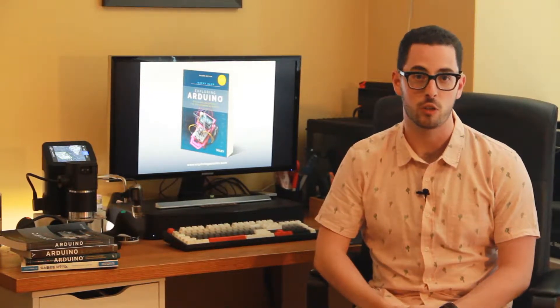Hi. I'm Jeremy, the author of Exploring Arduino. What you're about to watch is a brief video demonstration of one of the projects in the second edition of the book, Exploring Arduino.